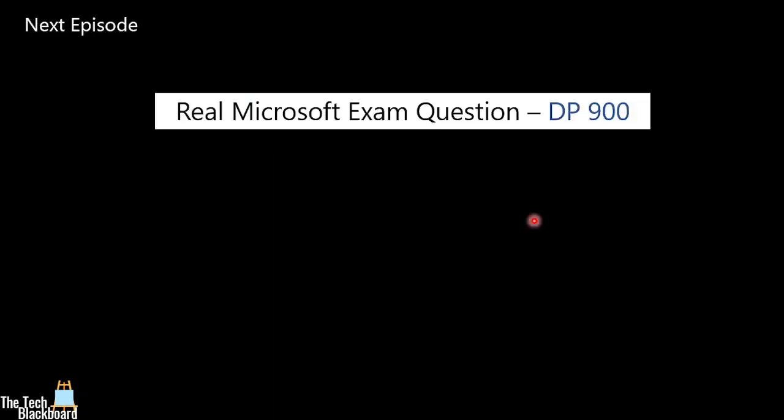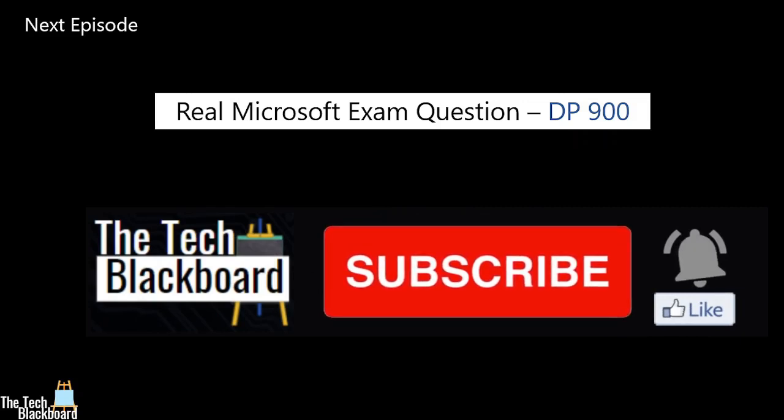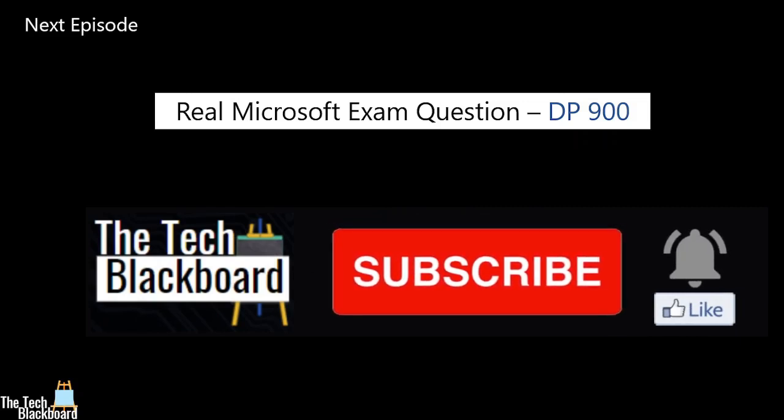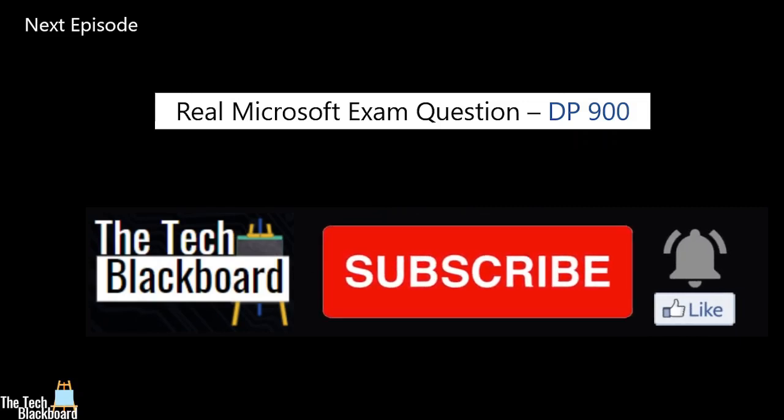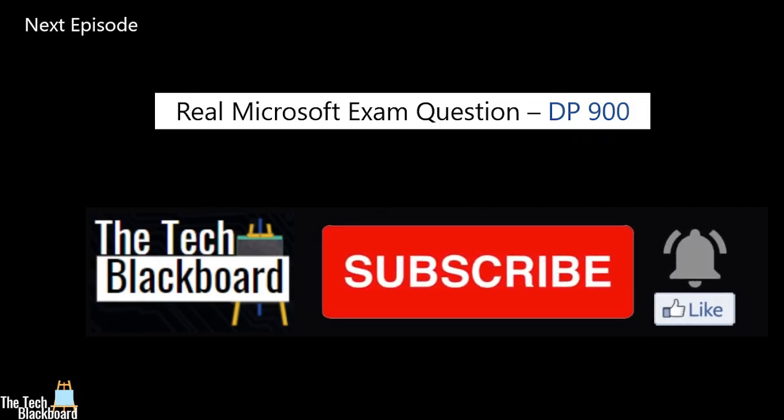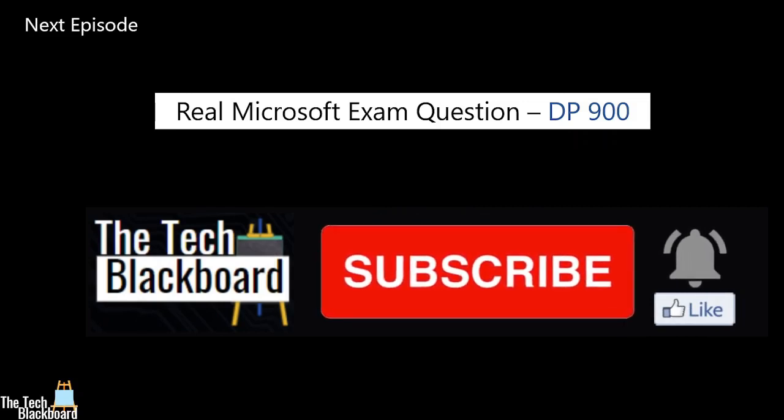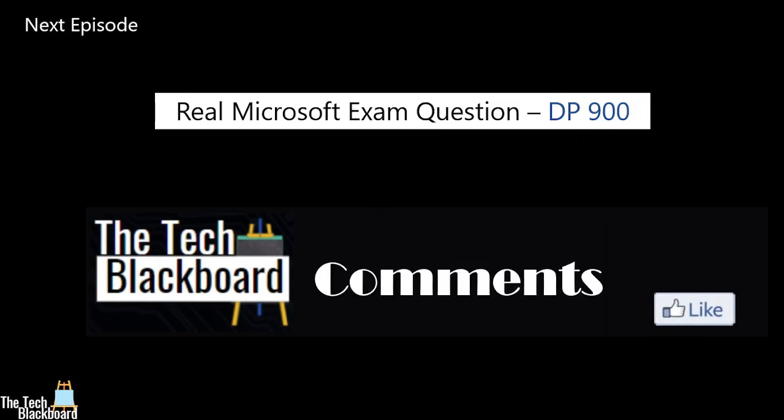In the next episode, we will see the real Microsoft examination question and their answers for DP-900. Till we meet again in our next episode, don't forget to like and subscribe. Please press that bell icon and share this video to as much as you can. Your comments are very valuable. So please do share your comments. Stay fit, keep learning, and bye for now.